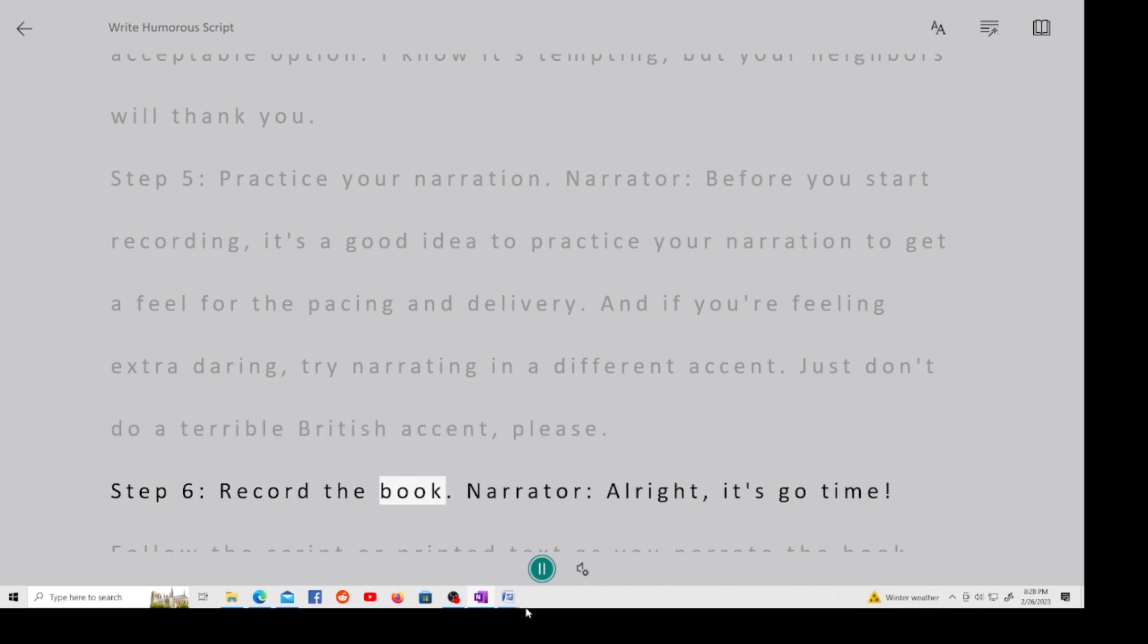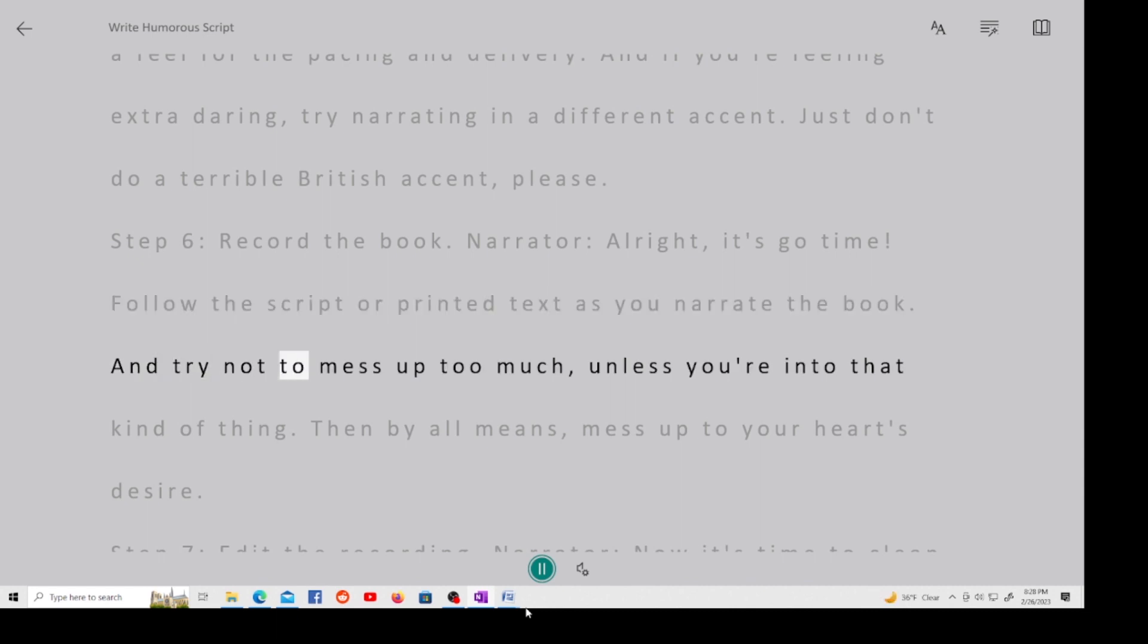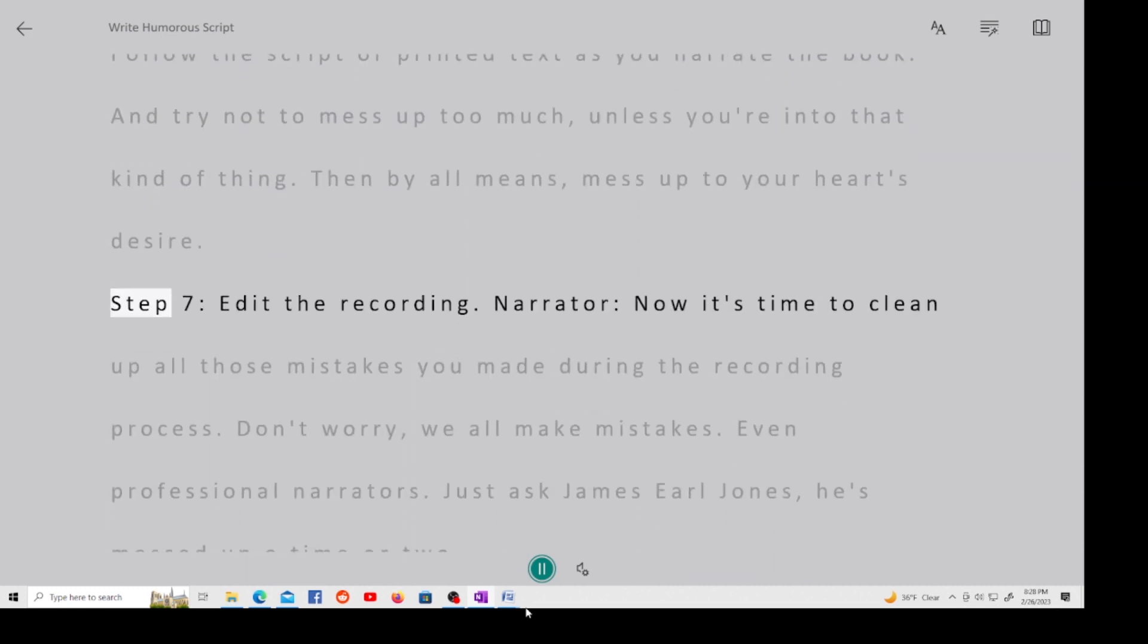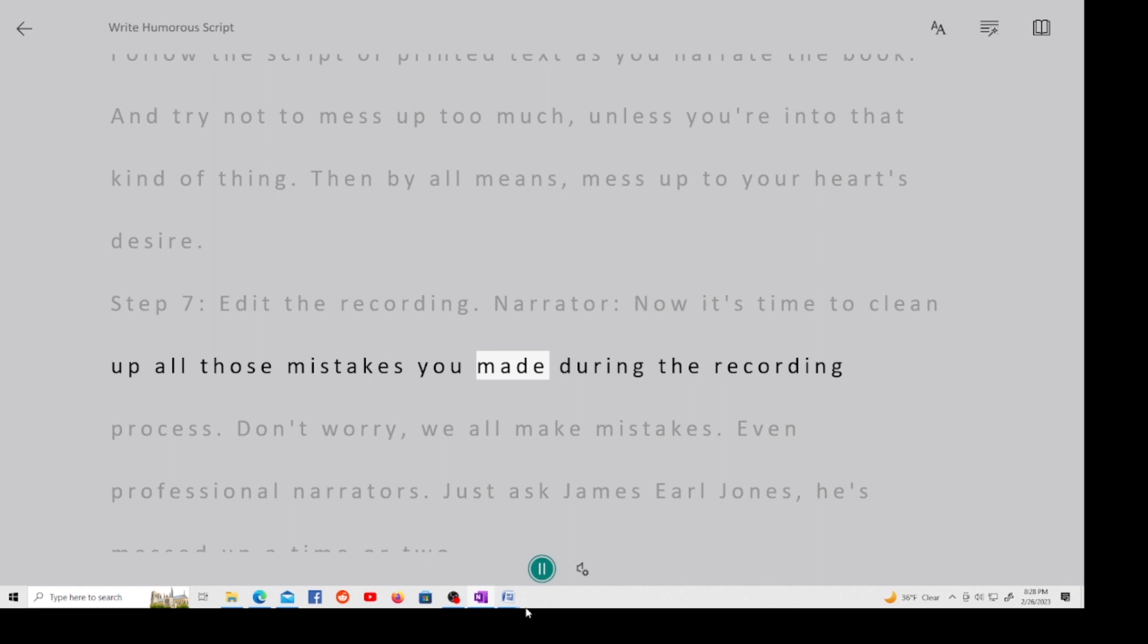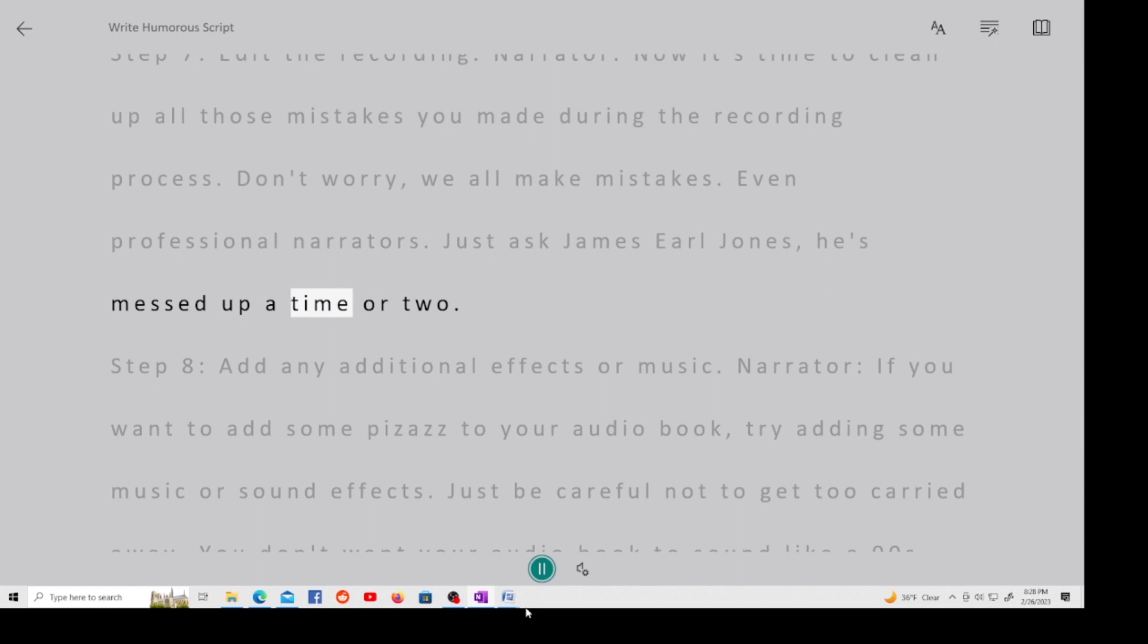Step 6, record the book. Narrator, alright, it's go time. Follow the script or printed text as you narrate the book. And try not to mess up too much, unless you're into that kind of thing. Then by all means, mess up to your heart's desire. Step 7, edit the recording. Narrator, now it's time to clean up all those mistakes you made during the recording process. Don't worry, we all make mistakes. Even professional narrators. Just ask James Earl Jones, he's messed up a time or two.